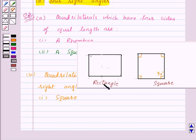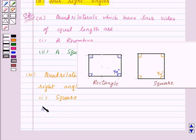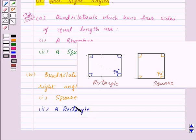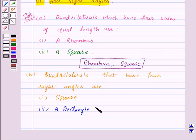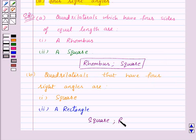Now let's see a rectangle. In a rectangle we know that all the angles are right angles. Thus the second quadrilateral will be a rectangle. So our solution for this part is a square and a rectangle.